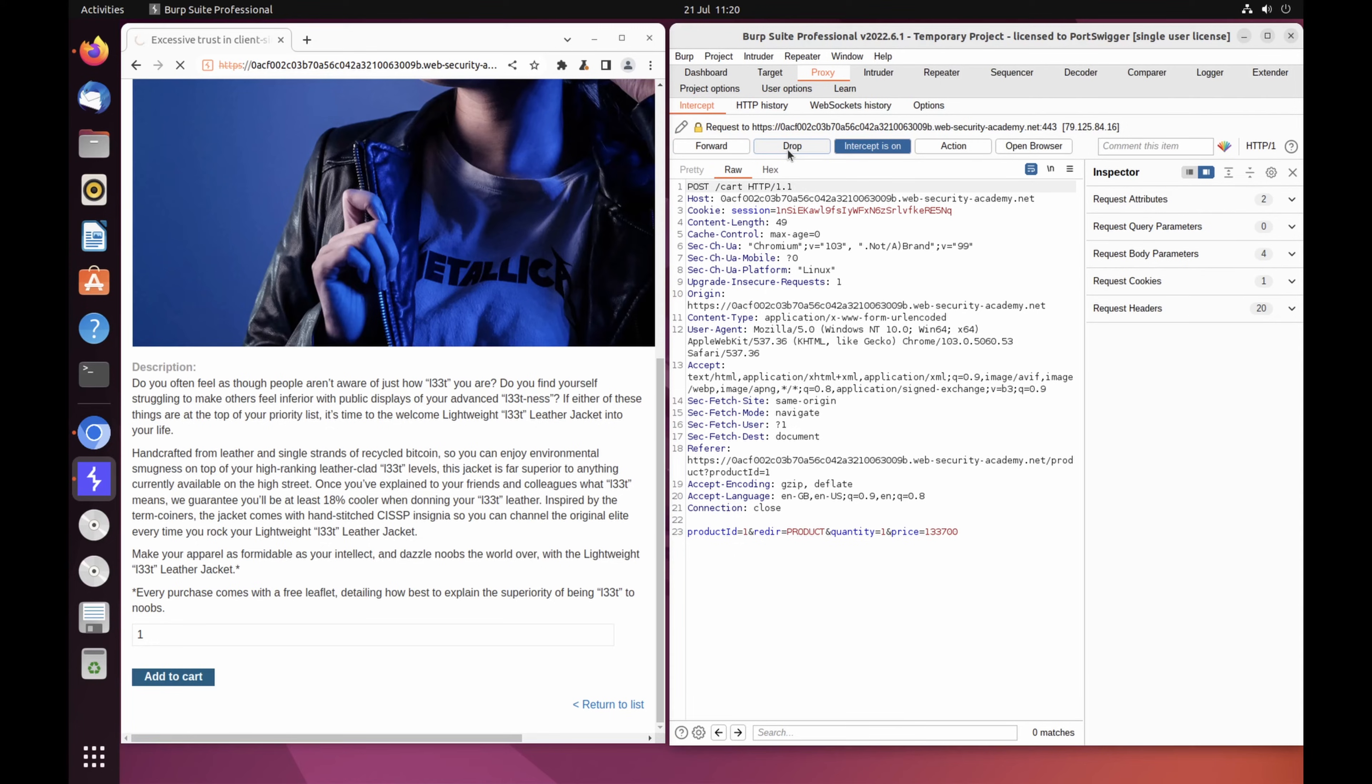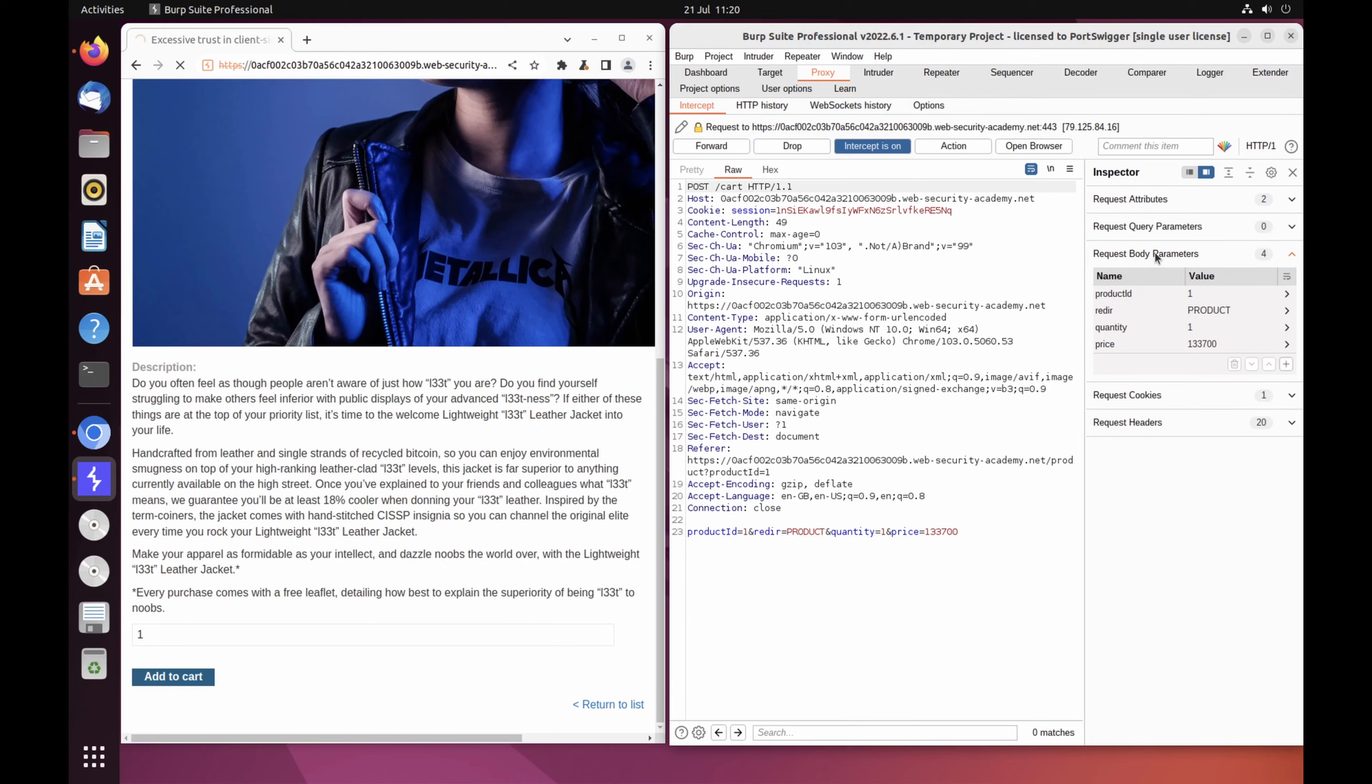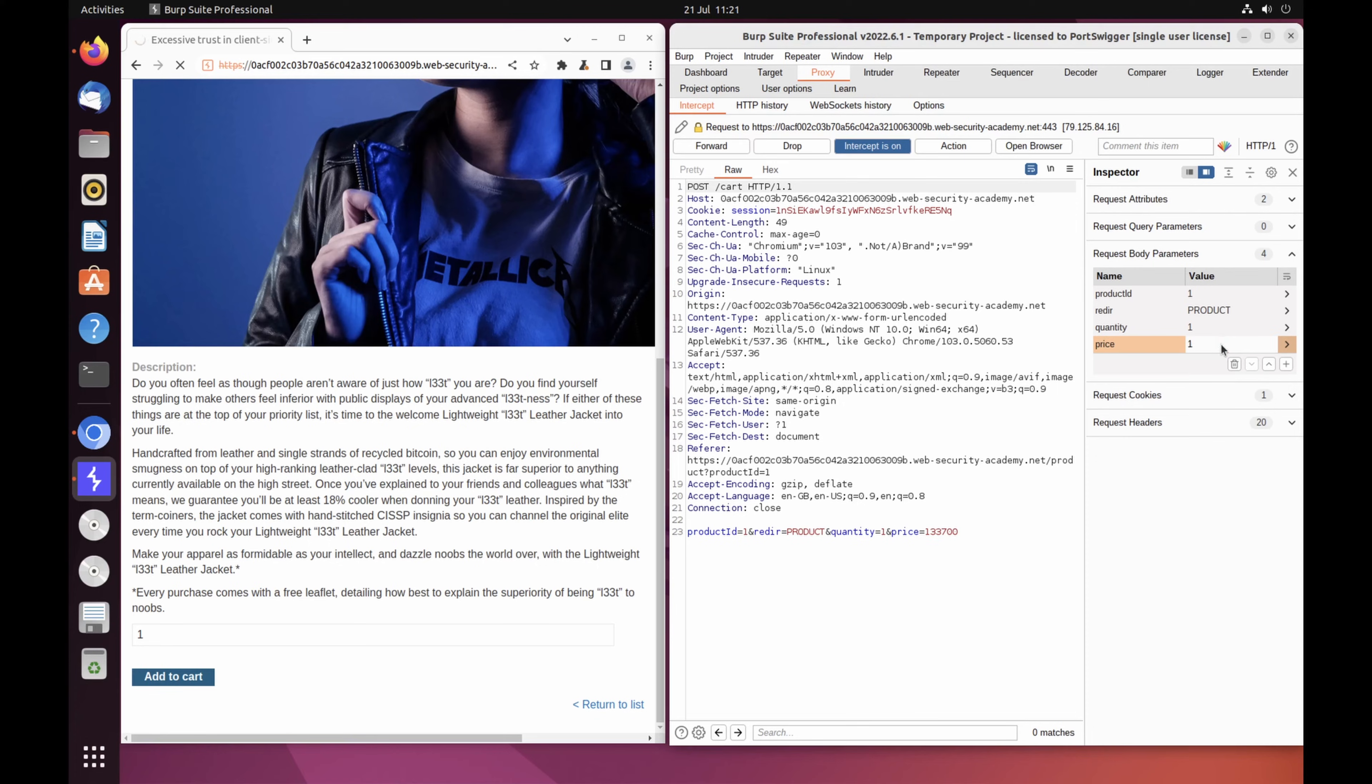Study the intercepted request and notice that there is a parameter in the body called Price, which matches the price of the item in cents. Click into this parameter and change the value to 1. Then click forward to send the modified request to the server.